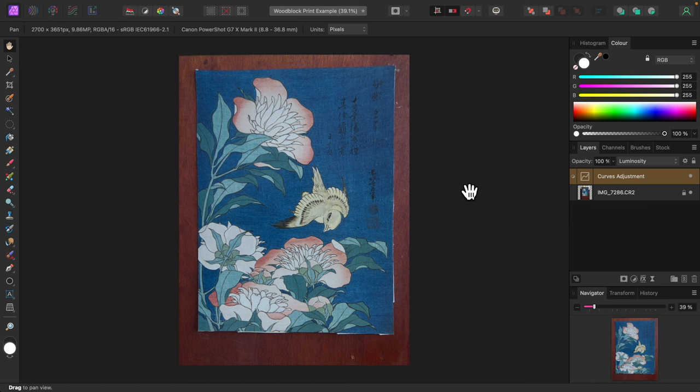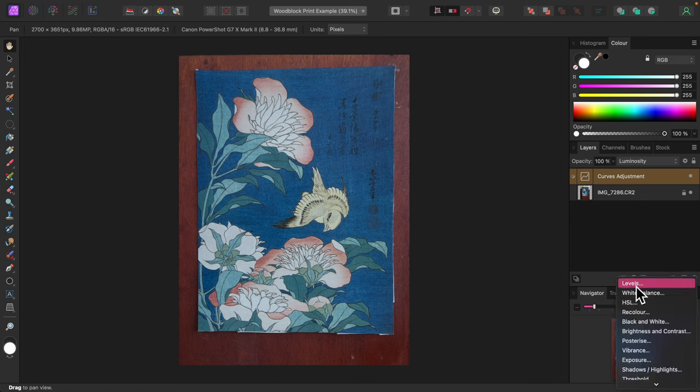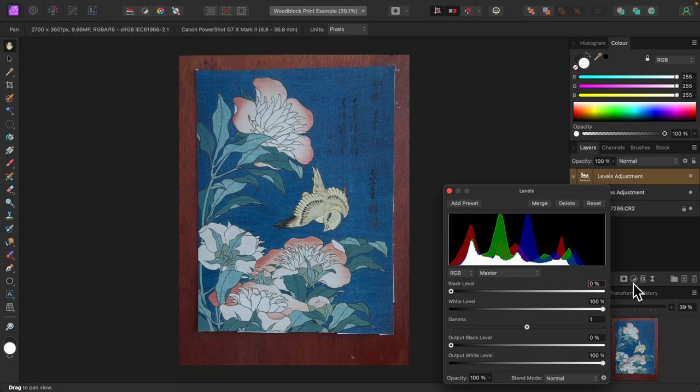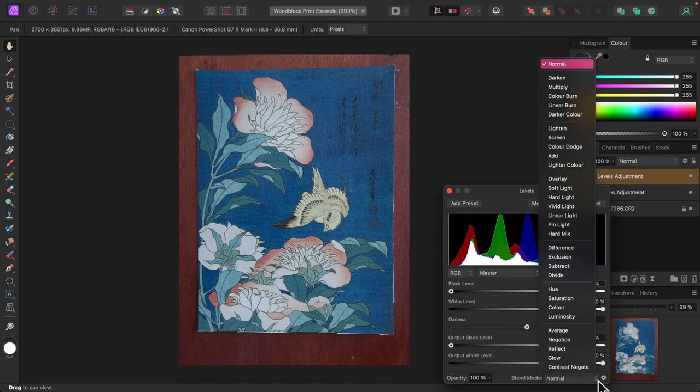To brighten the image further, I'll add a levels adjustment. Again, I'm looking to increase brightness without affecting color, so I'll first set the blend mode to luminosity.